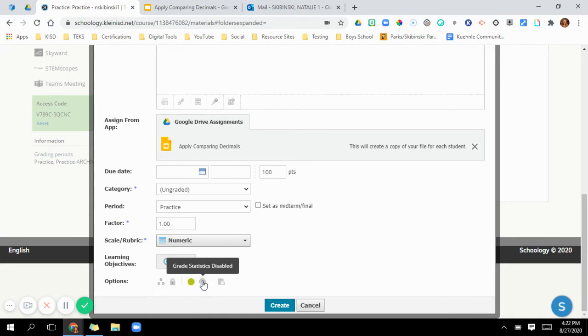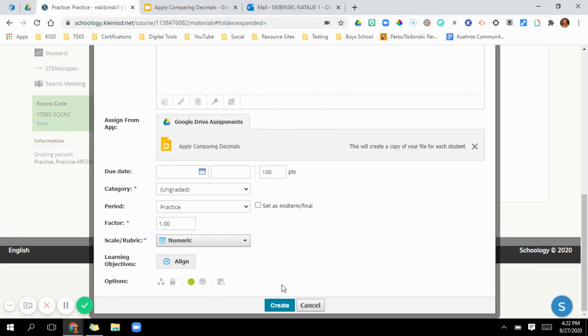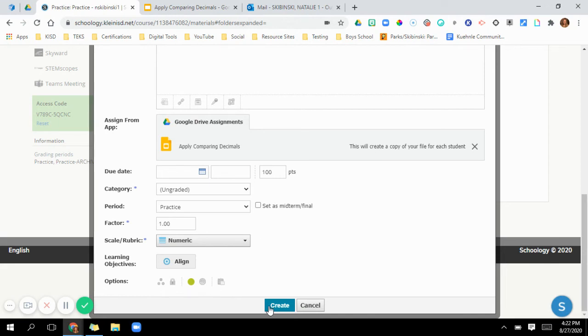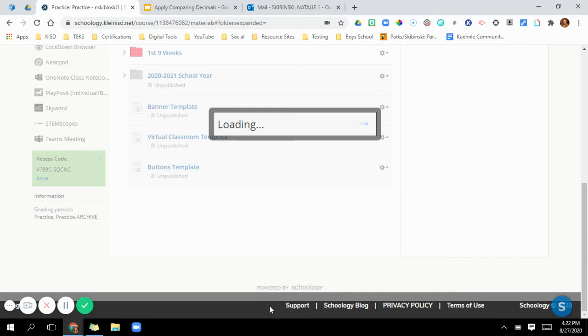Right here, grade statistics disabled. I never use that so I'm not sure exactly what to do there. And then copy to courses. So I'm in my practice course right now. And if I wanted to go ahead and put this in any of my other courses while I'm doing this, I would click that. So then just go in and create.